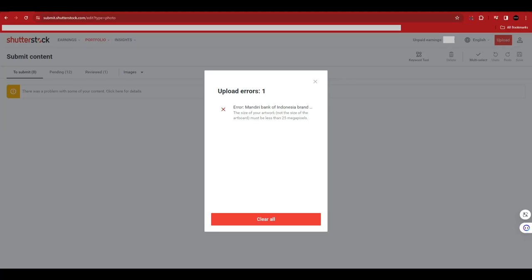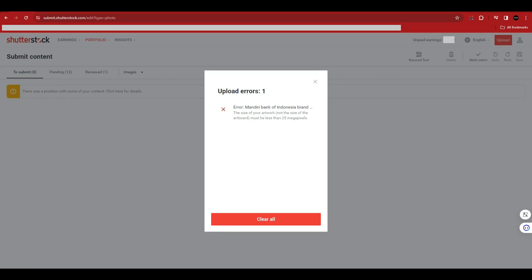If you want to upload your works to Shutterstock and submit them but it shows an error like this, the main reason is because your art that you drew in Illustrator is oversized—it's just too big. Shutterstock only allows artwork that is not more than 25 megapixels, which means 25 million pixels.